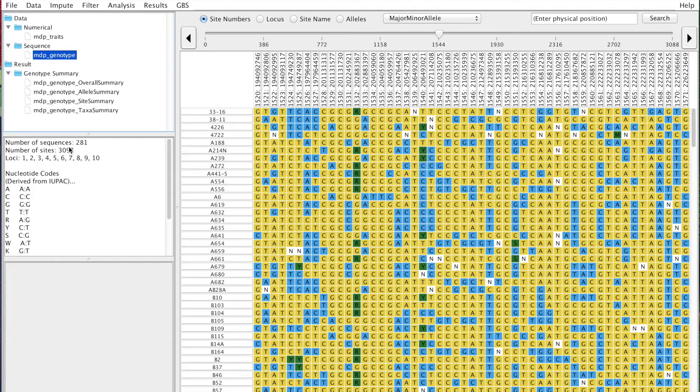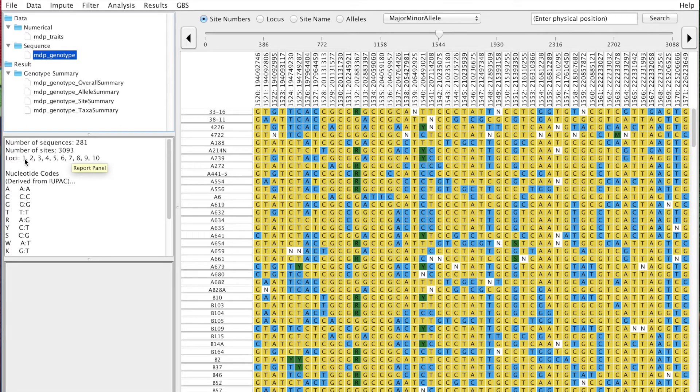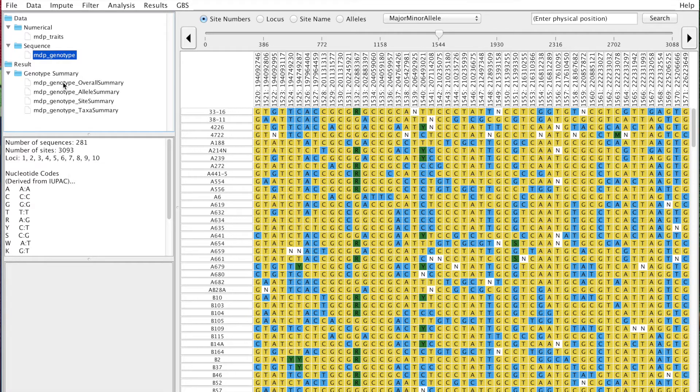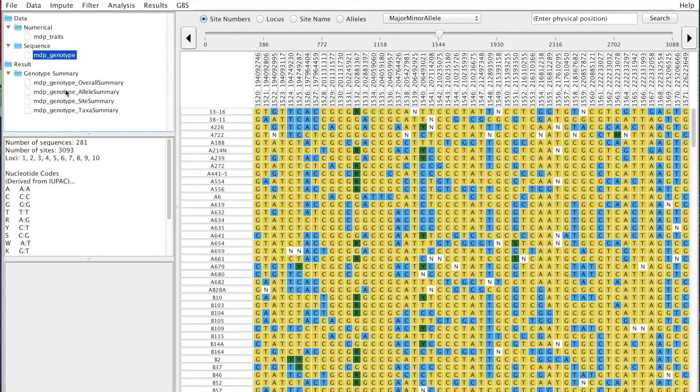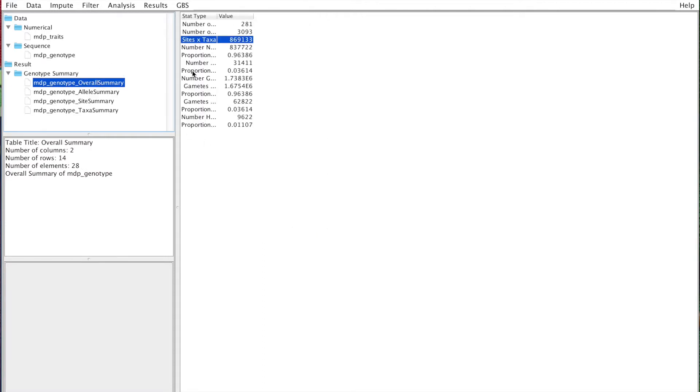When you go back to your genotype, you see that you have 281 sequences or taxa and 3,093 sites, and it tells you the number of chromosomes. All this information is already there, so the overall summary may not be as meaningful as you expect. There are other things like the number of gametes in the documentation online.